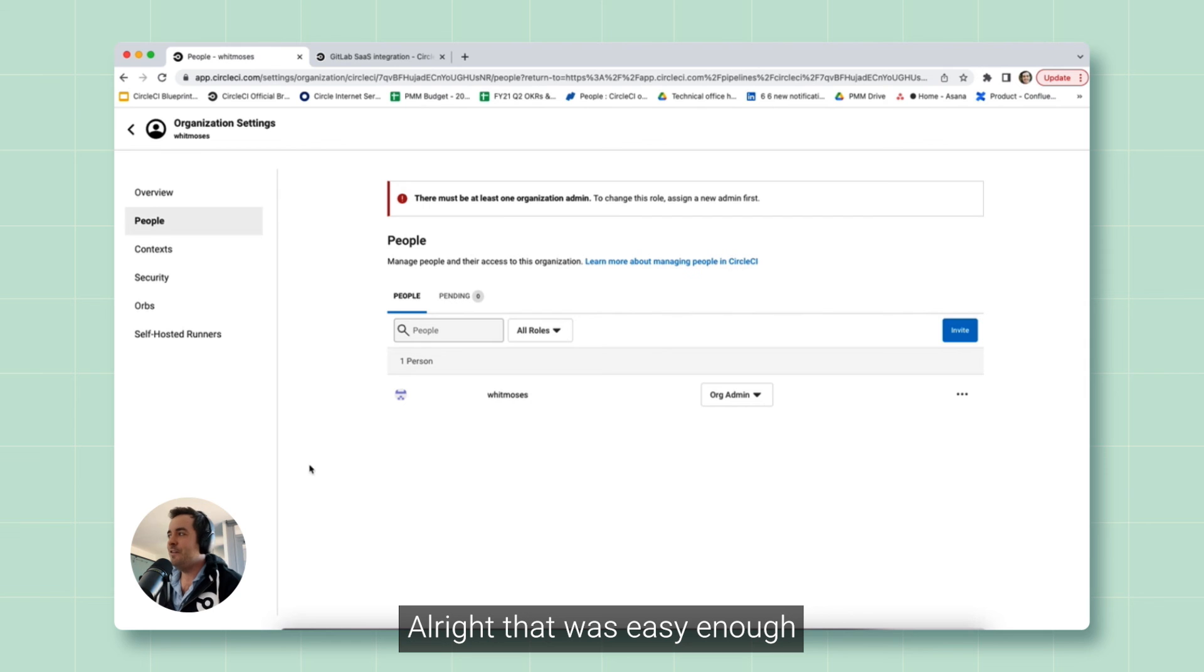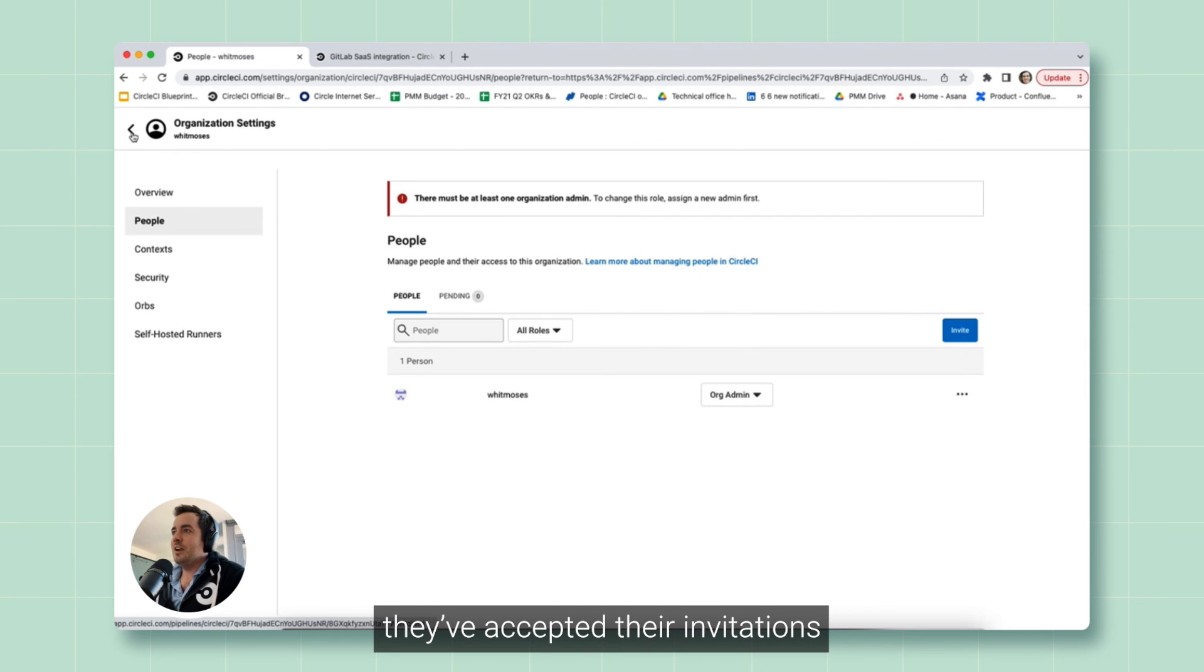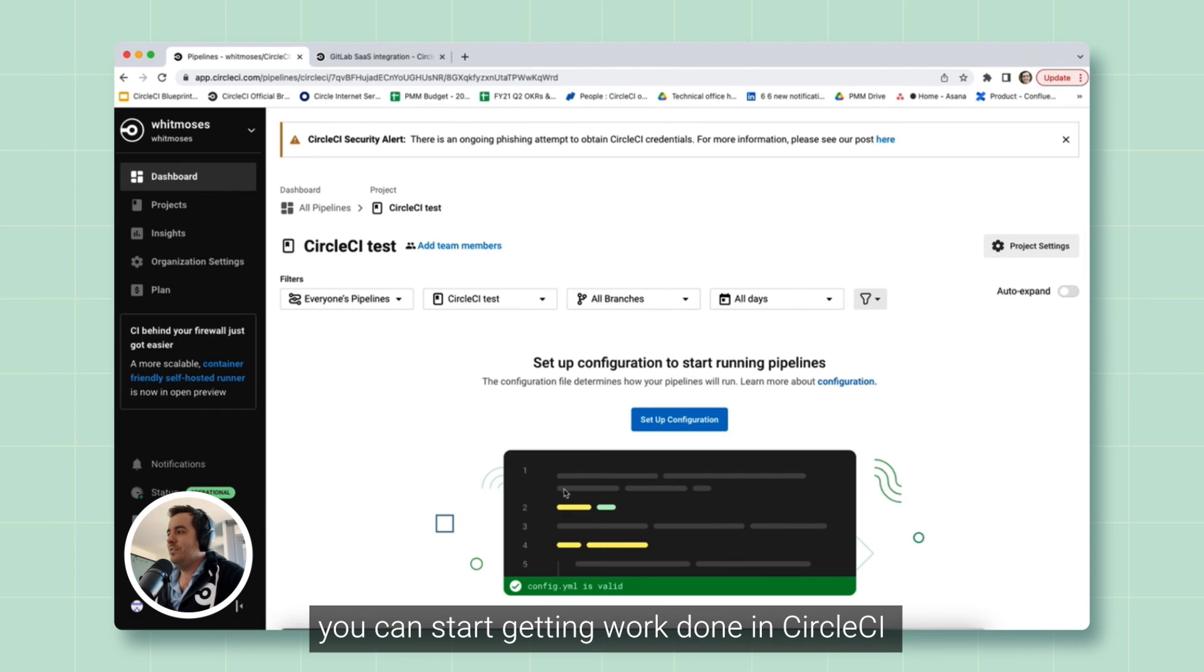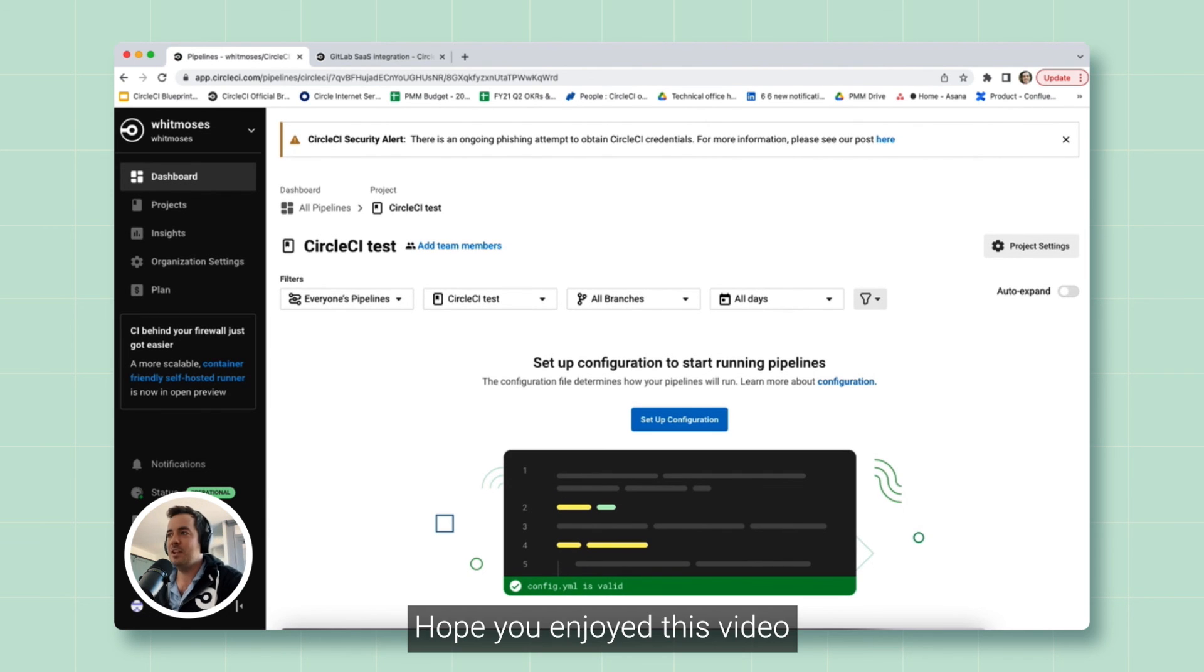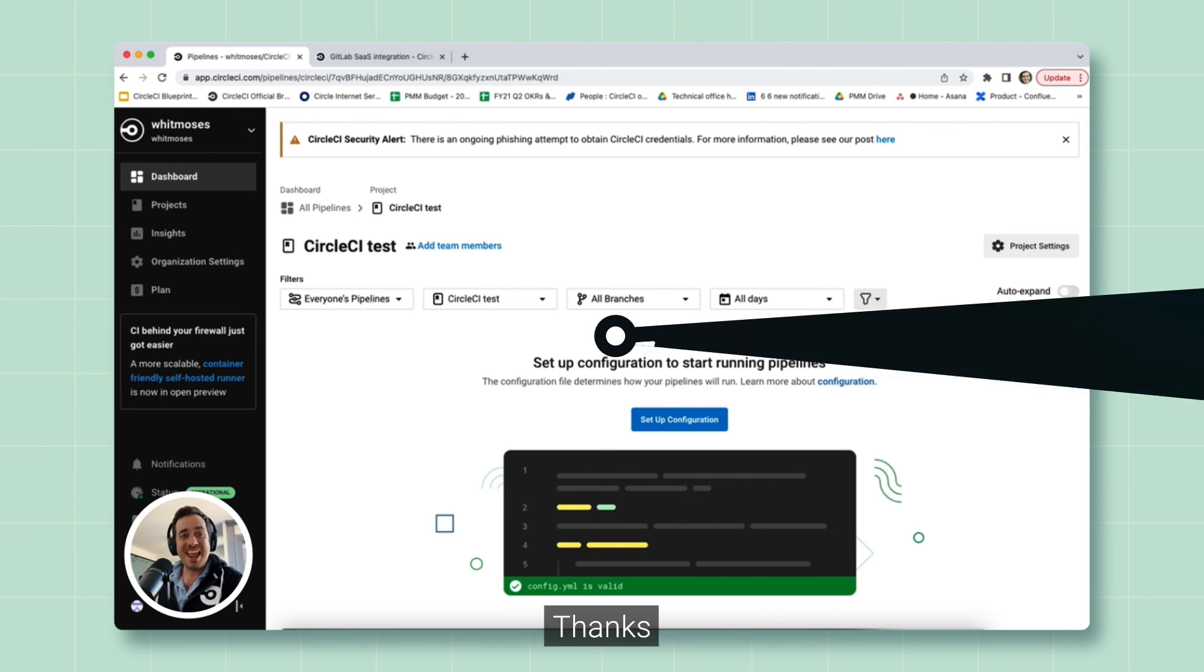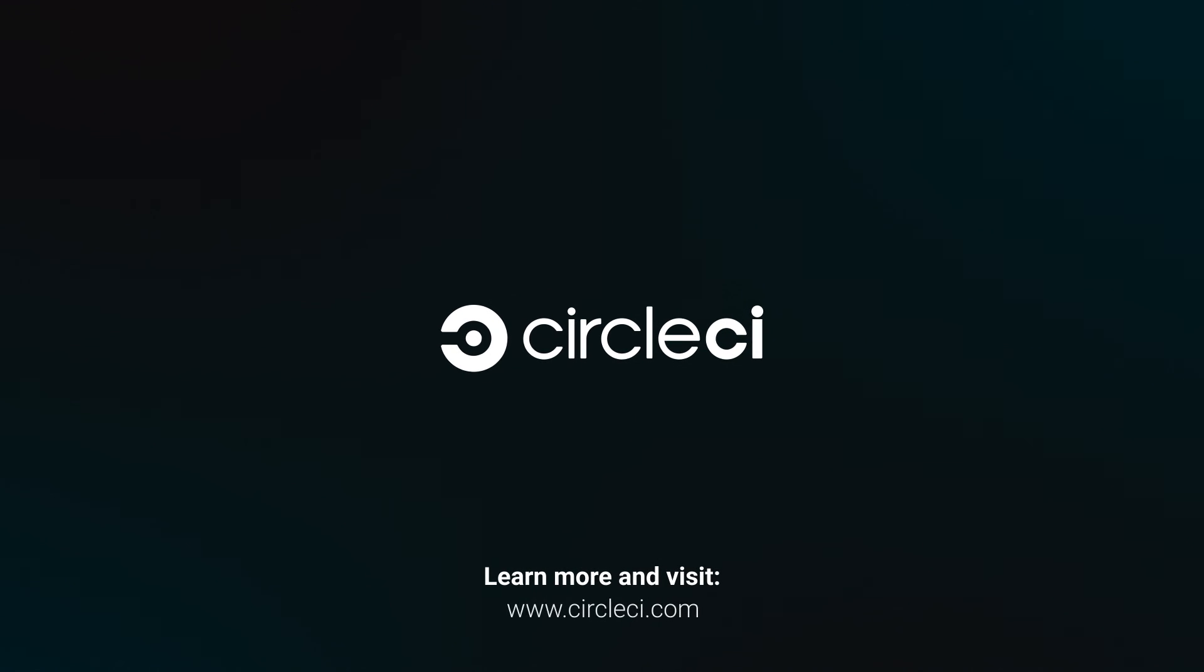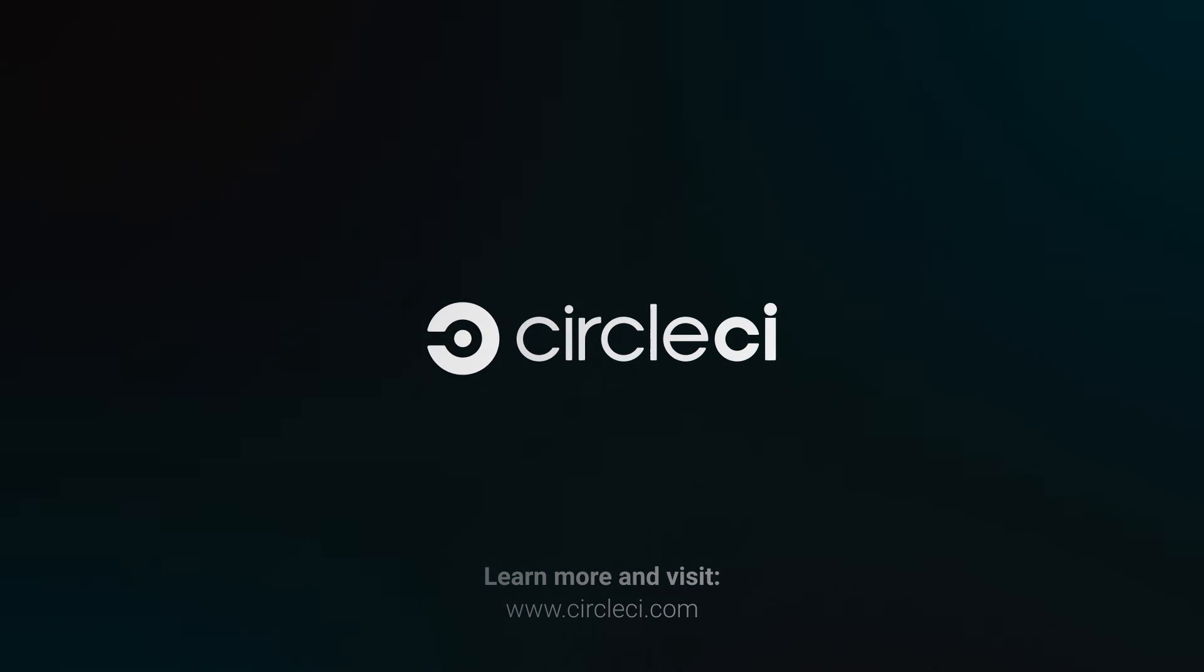That was easy enough. You've added some folks, they've accepted their invitations, and now you can start getting work done in CircleCI. Hope you enjoyed this video. Check back to our YouTube channel for more content and demos. Thanks. We'll see you next time.